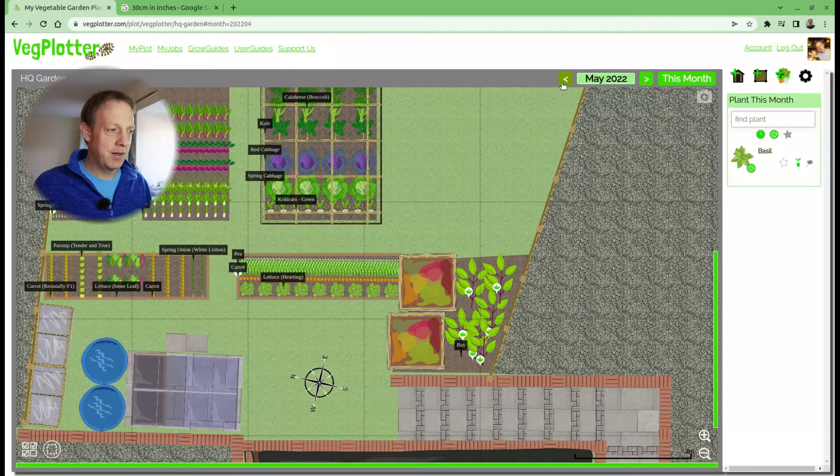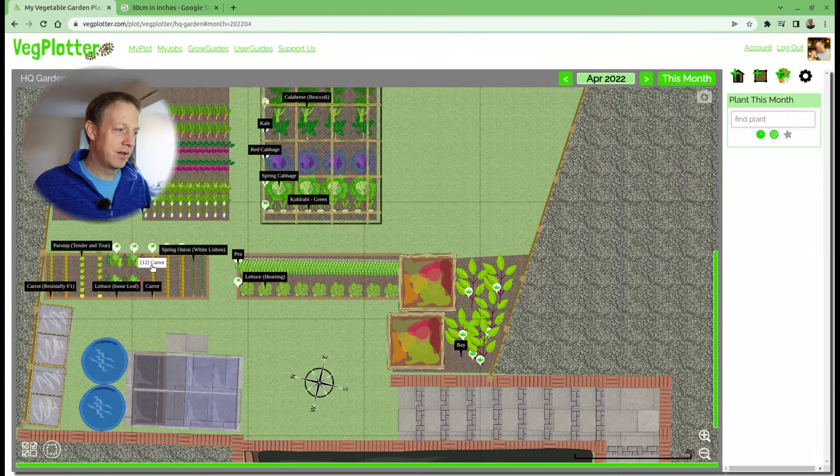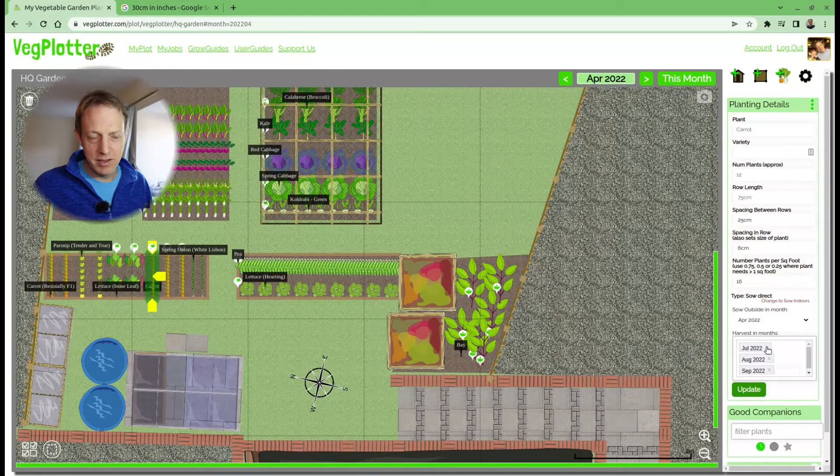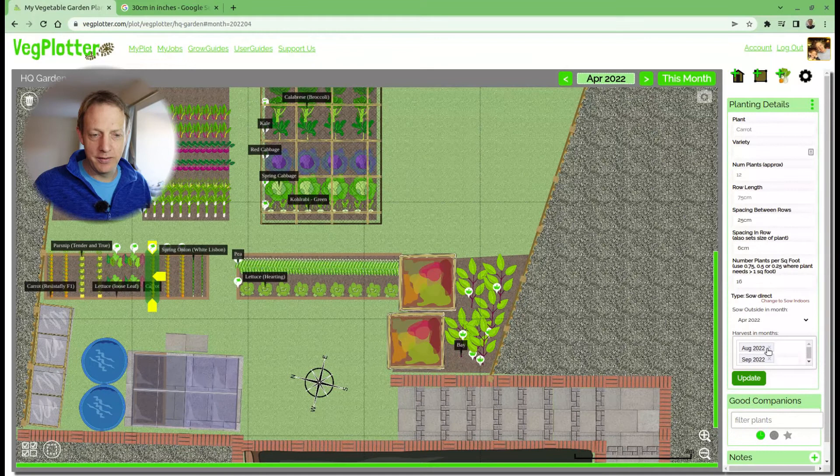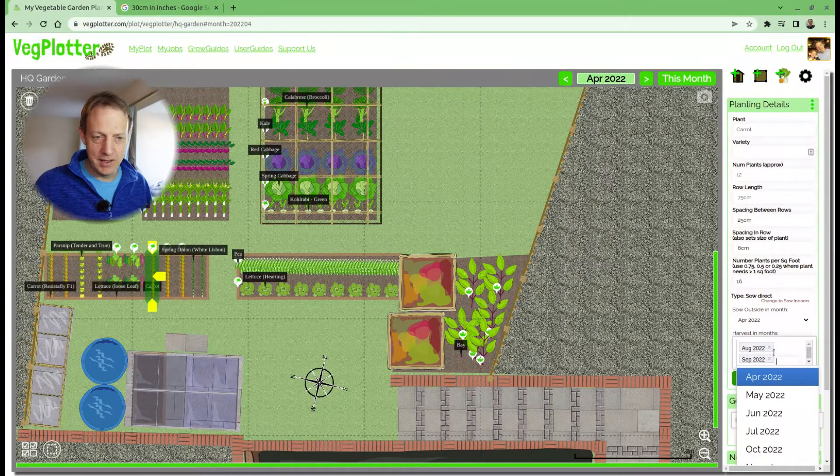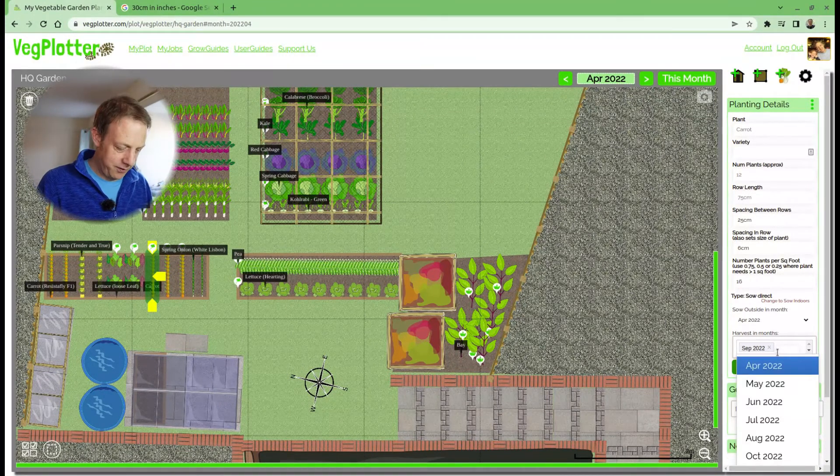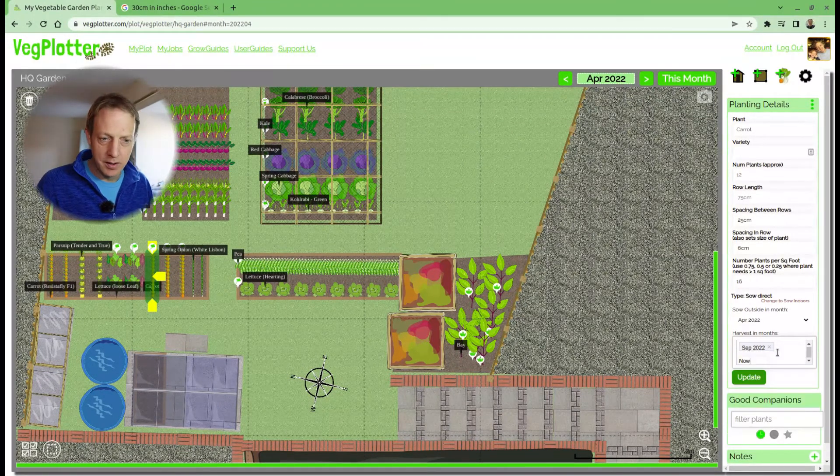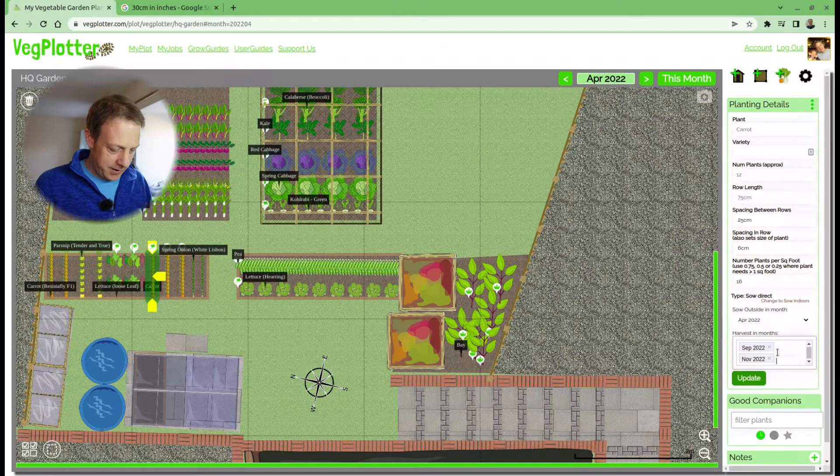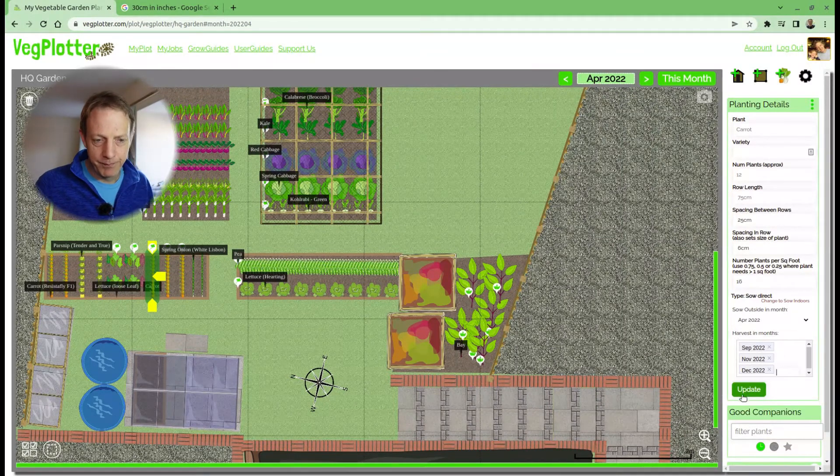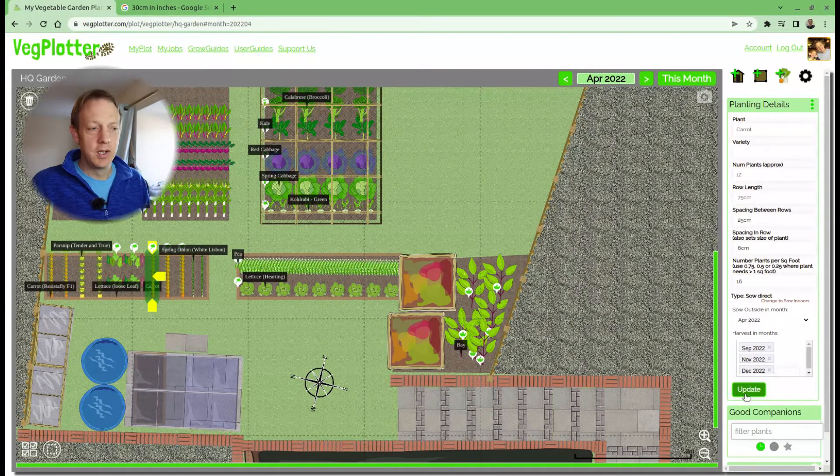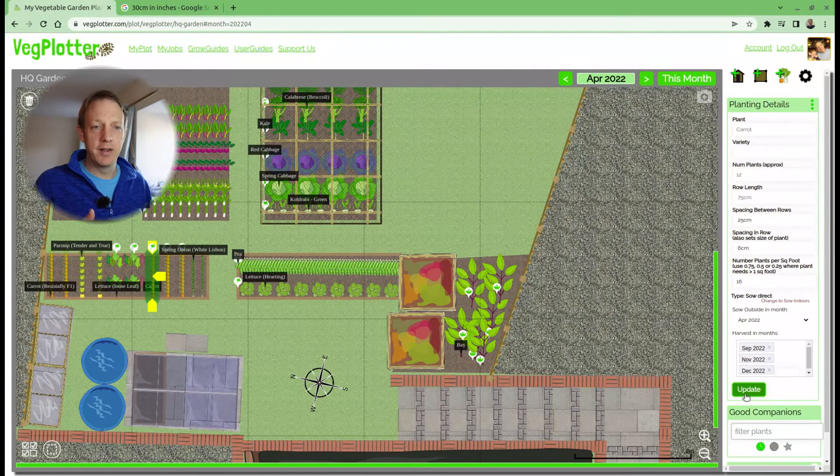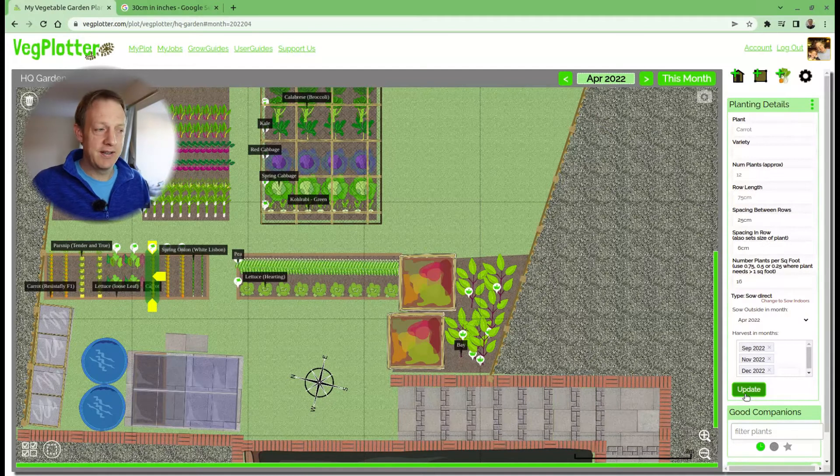Let's go back to April when we planted this carrot. I don't really want to harvest it in July, August, September. I'm going to harvest it later—probably November and December.